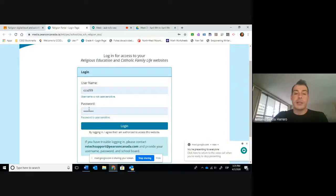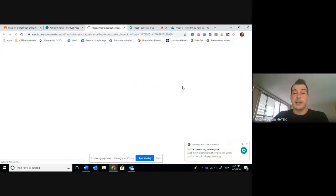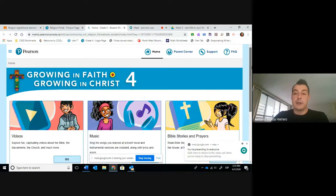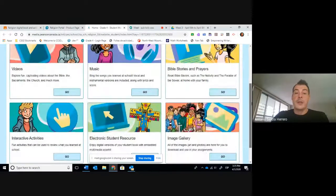Now, once I have those things, I'm going to click on Login. And remember, I'm going to go into grade four, as this is my grade. And in here, there are six different elements.